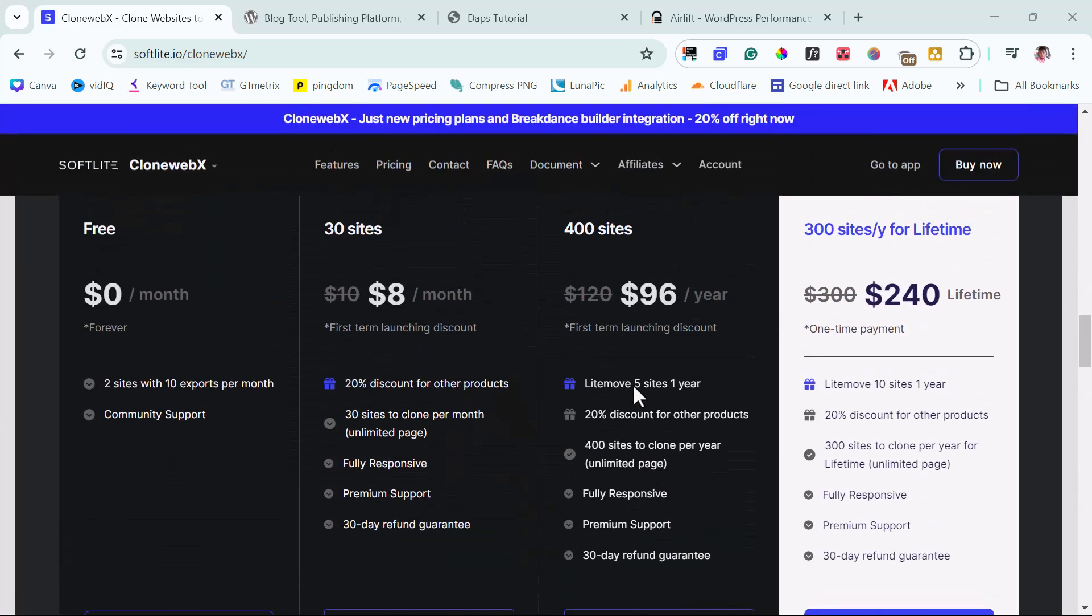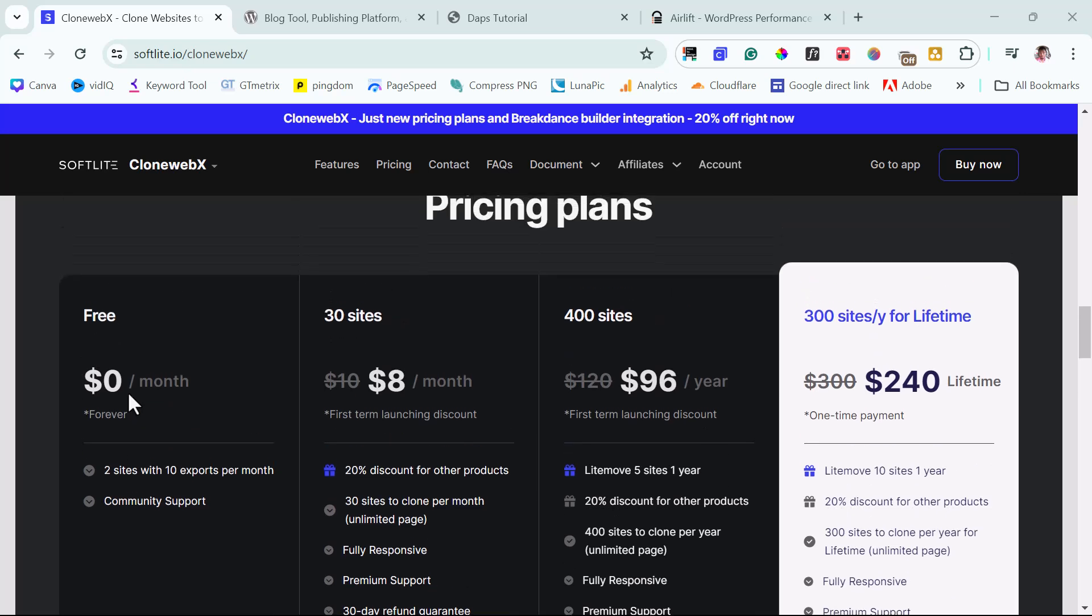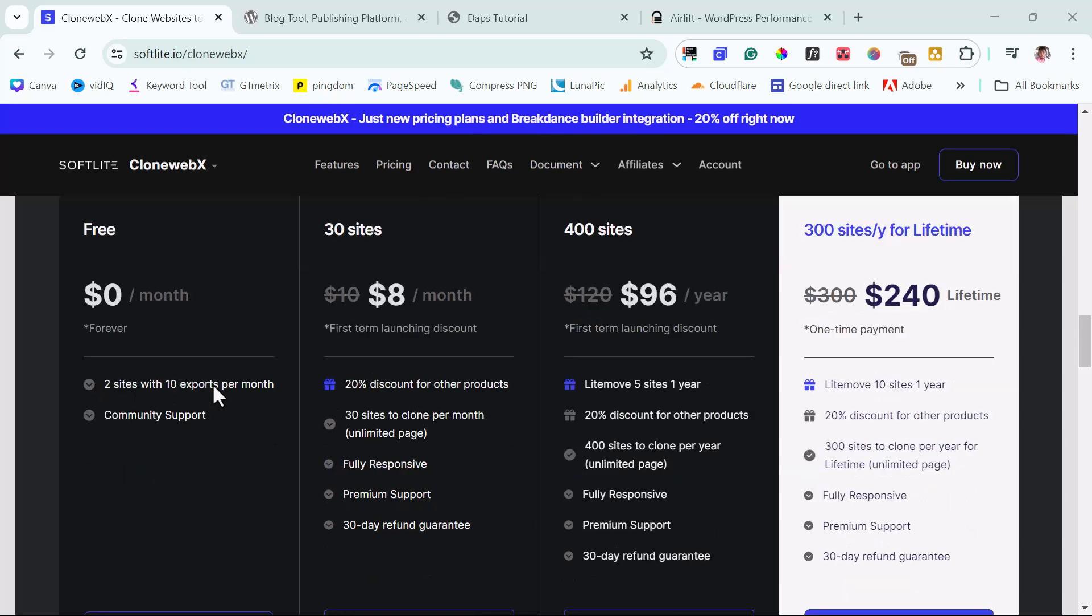So if you come down here, you can see the pricing plan. You can use this for two sites and exports per month. And they have monthly, yearly, and a lifetime plan, which I find very, very fantastic. You can experiment with the free to see how that works. But if you have some bucks to spare, I'm telling you their paid plan is worth a trial.